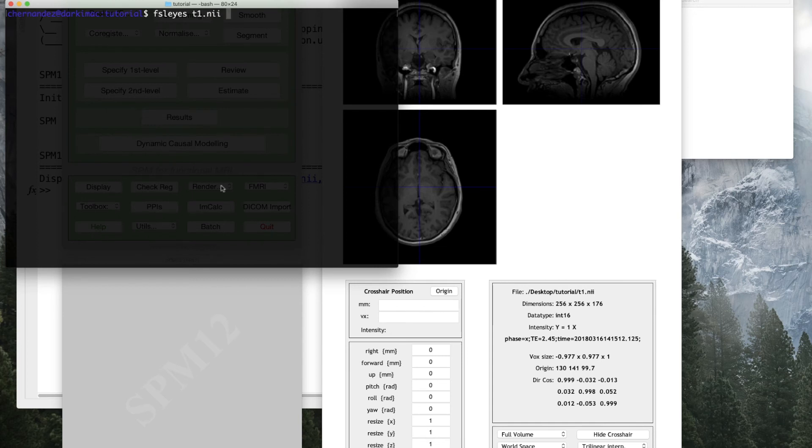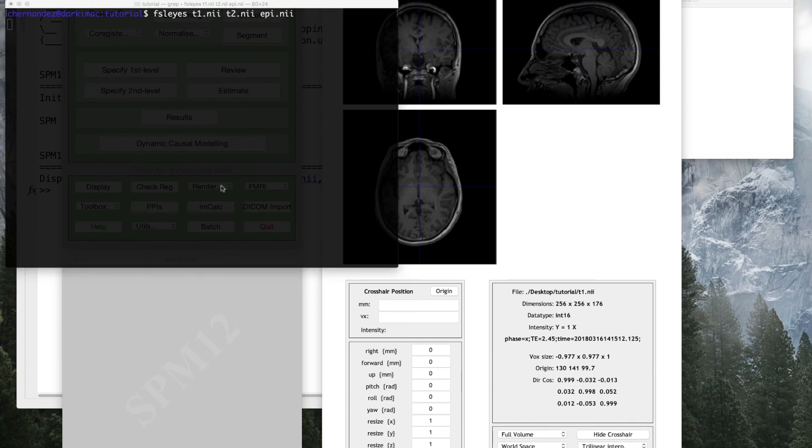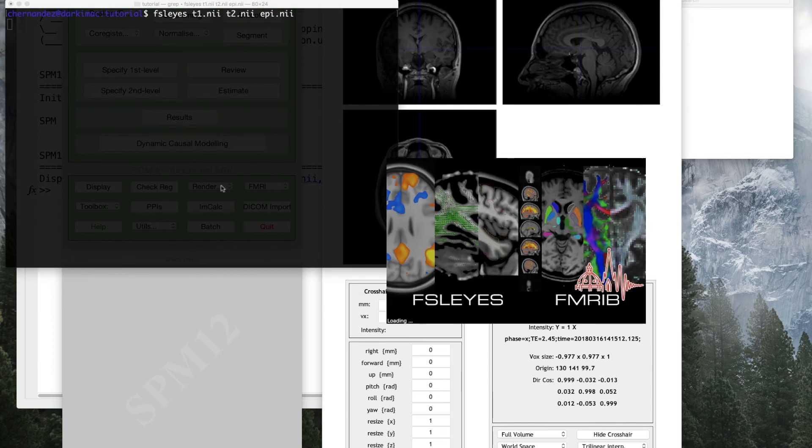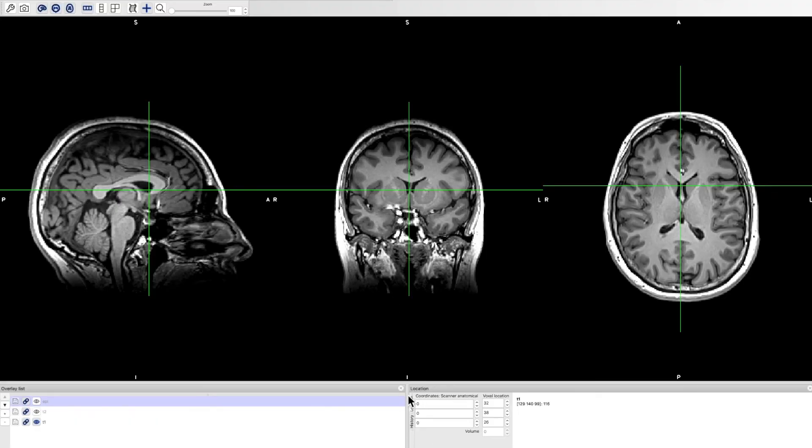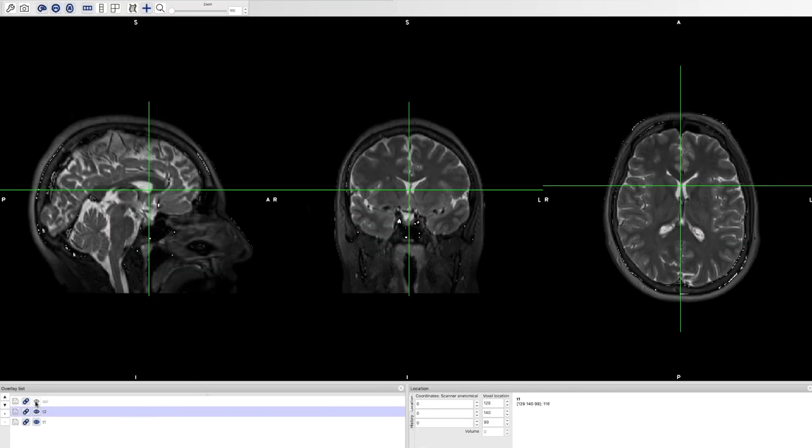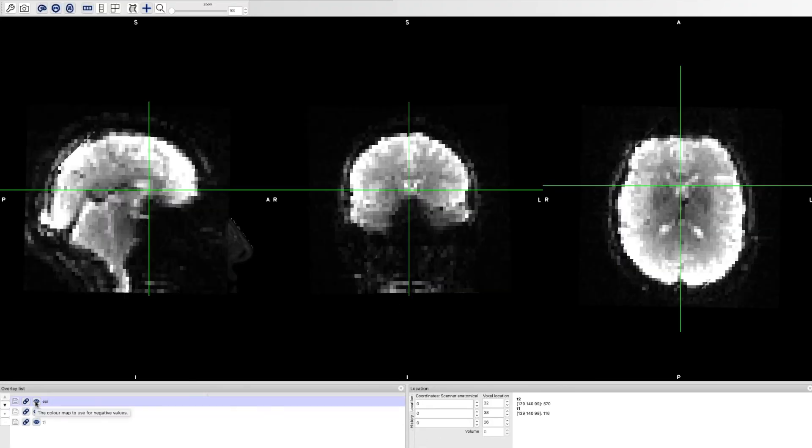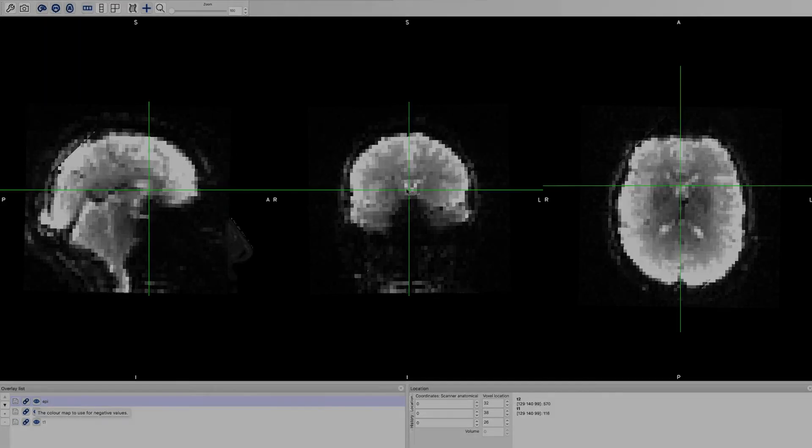For this example, I will use a T1, a T2, and a functional image of one single subject. Before using Soot, I aligned all of them, therefore I can apply any deformation to any of the images.